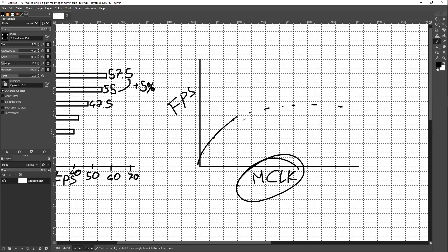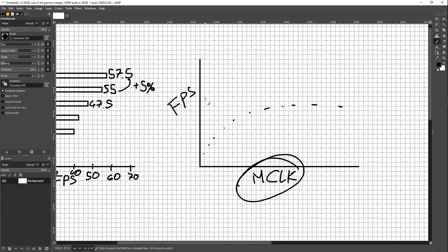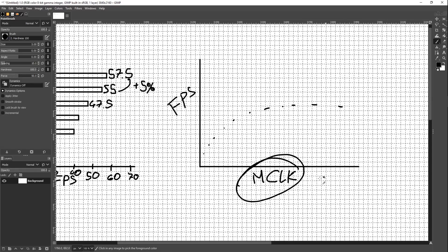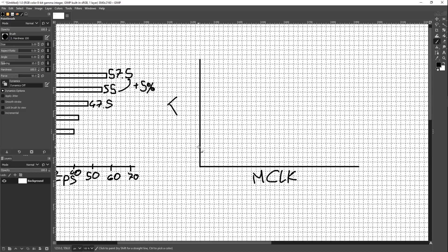So you have this relationship where, for a specific core clock, it only makes sense to go up to some memory clock around here — somewhere before the point of very diminishing returns. You can do the same for FPS versus power draw. Graphs are great when you're trying to figure out a relationship between two variables. They're bloody useless for performance comparison because you can just do that in a table.